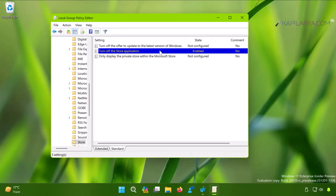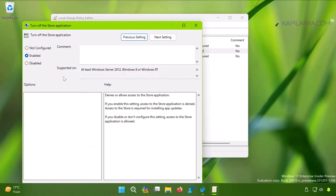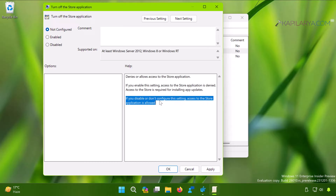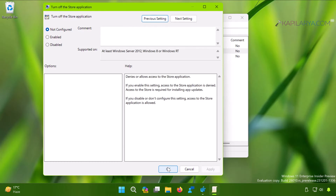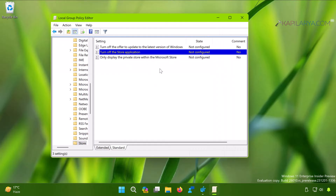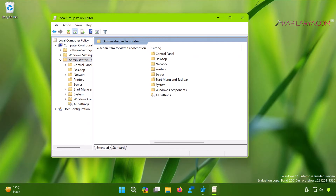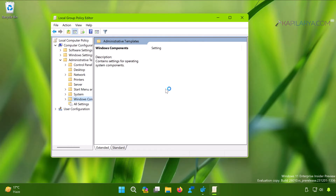Double-click on the policy setting to modify it. You can either select Not Configured or Disabled. If you disable or don't configure this setting, access to the Store application will be allowed. Select Not Configured and click Apply followed by OK.